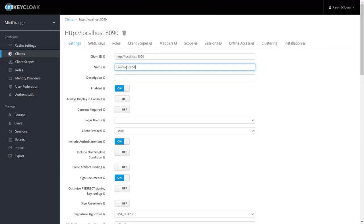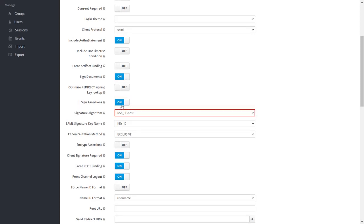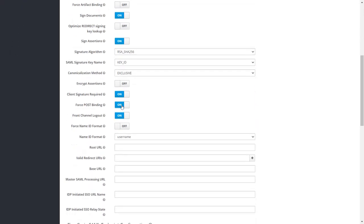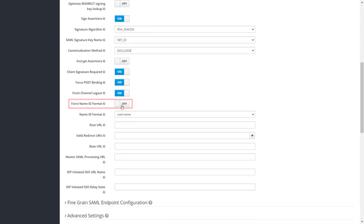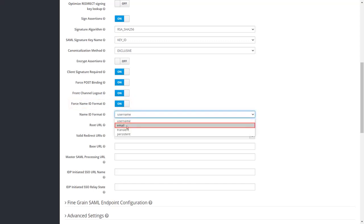Now enter the name of your choice. Turn on the Include Authent Statement. Turn on the Sign Assertions. Set the signature algorithm as RSA SHA256. Set the canonicalization method as exclusive. Go down and turn on the force name ID format. For the name ID format, select Email.